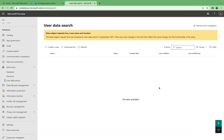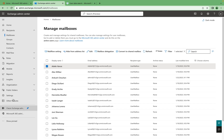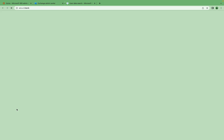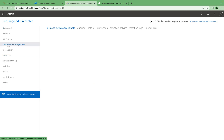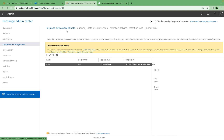Now let's jump into the demo. There are two ways to do e-discovery. First, you can go into your Exchange console and click on Classic Exchange Admin, which allows you to do e-discovery on the legacy platform using In-Place e-discovery and Hold.